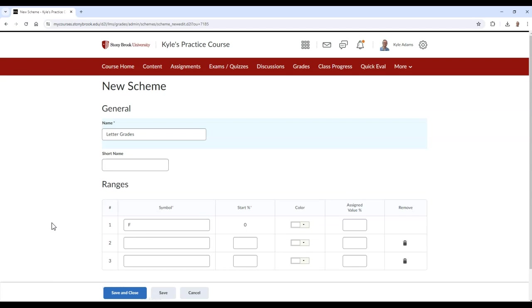The next highest, depending on your scheme, would either be D or D-. In this example, I'll type D, and then C.